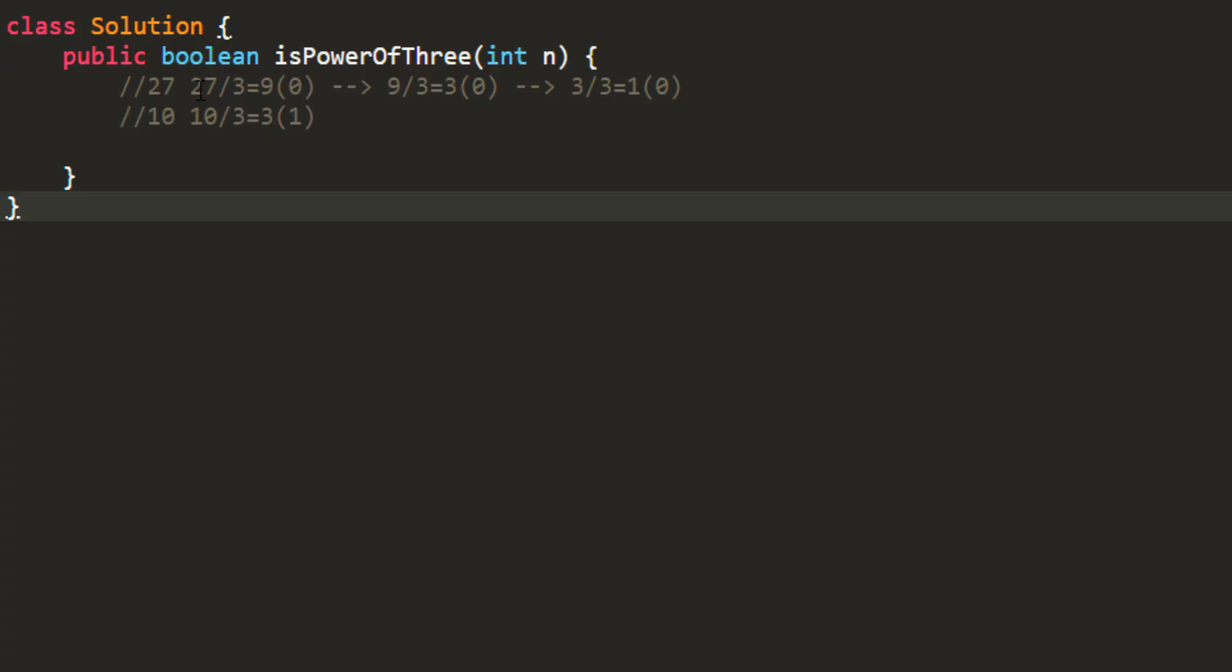Now when you divide this 9 by 3, it still gives you a remainder of 0, so I can still go further and check whether this number is divisible by 3 or not.